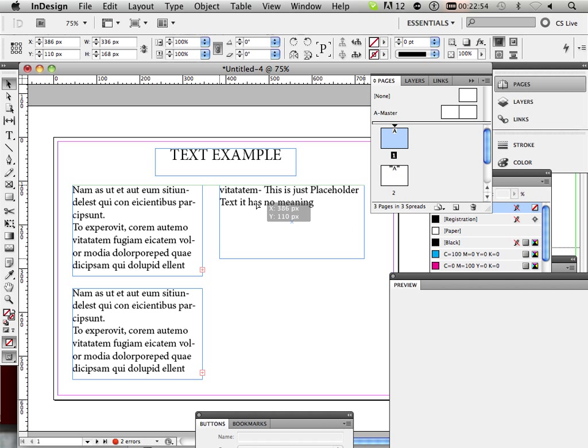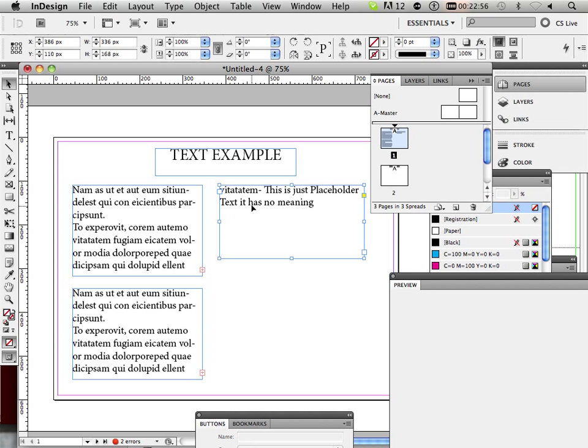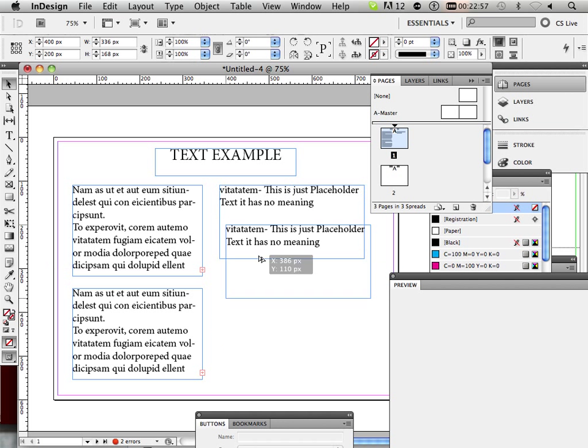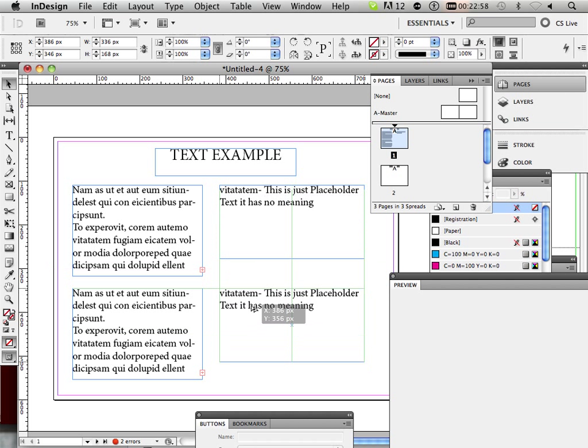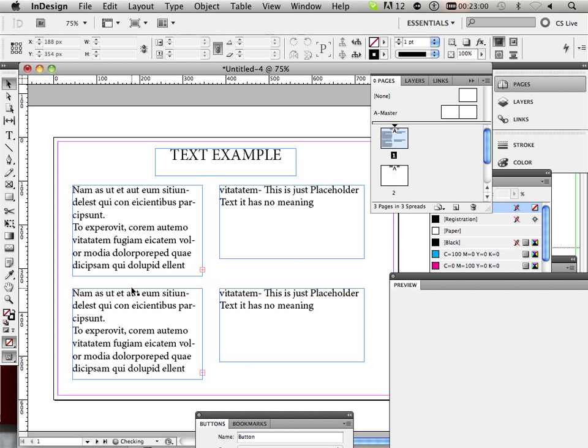Okay. So I'm just going to put that, line it up over here, and then make a copy of that one, and put it down here.